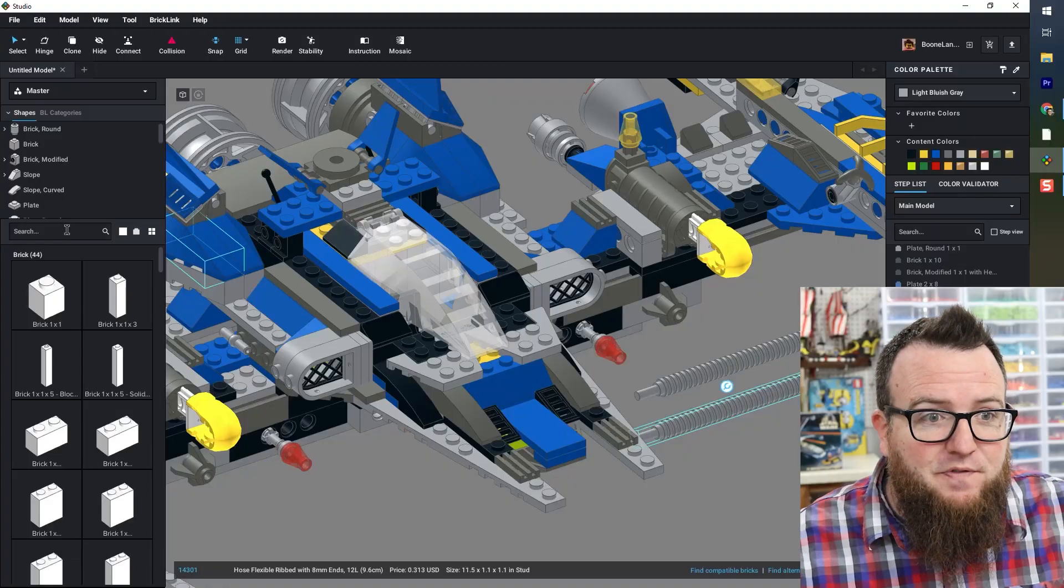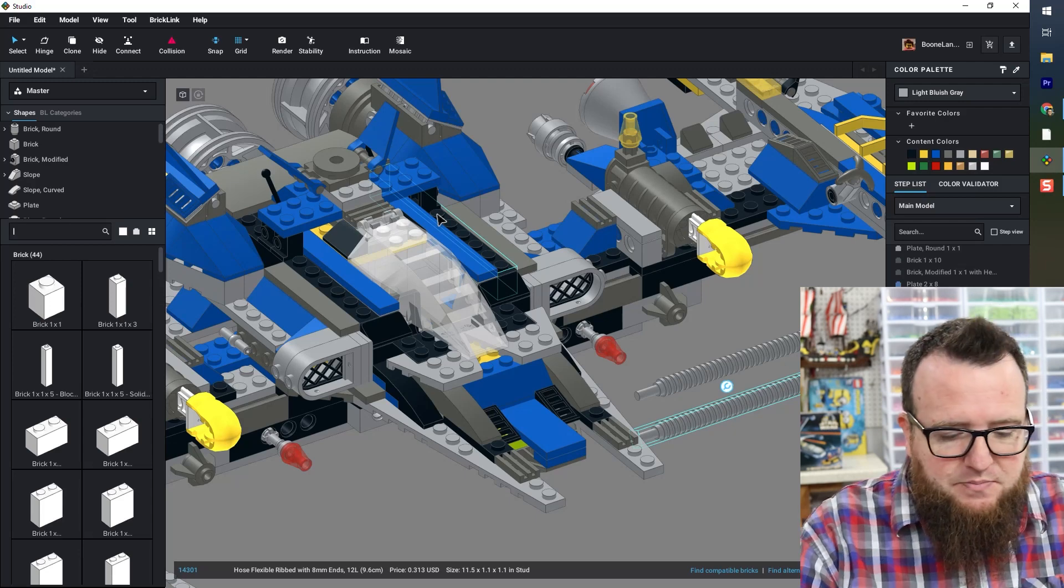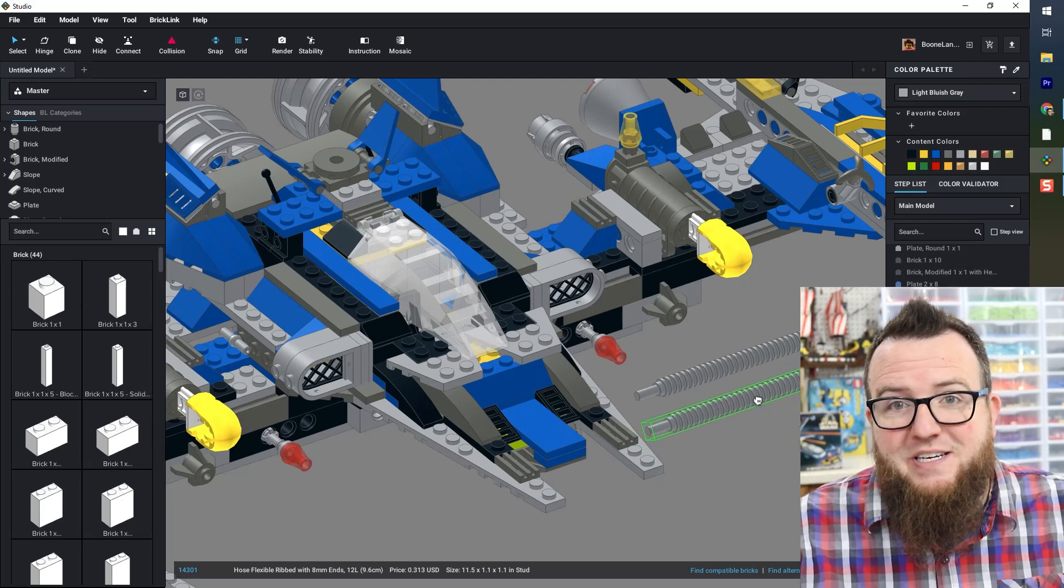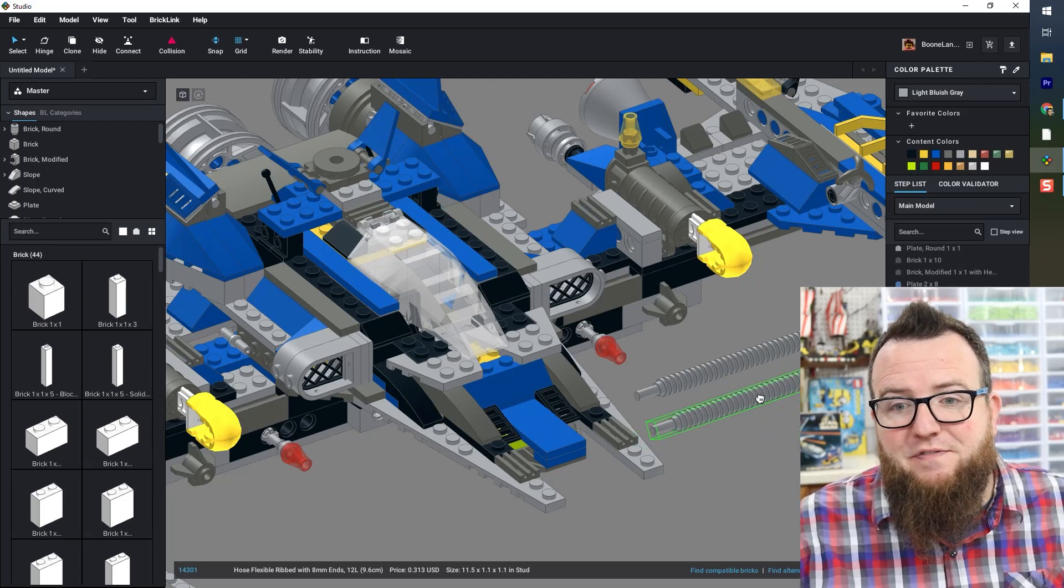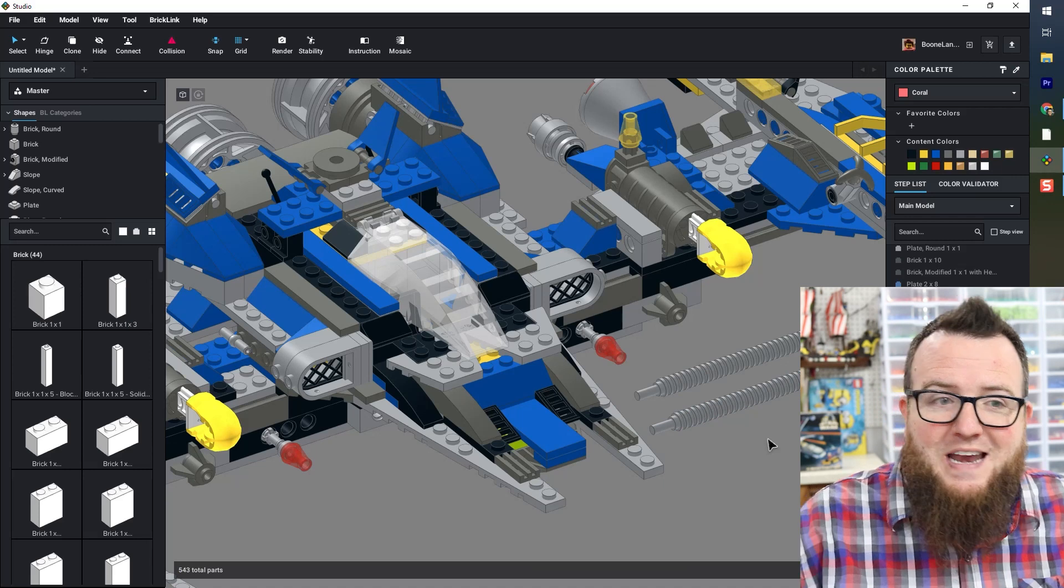Now I'm going to move on to these flexible hoses. While studio does support flexible pieces, not all flexible pieces actually have the flexible function yet. Studio is updating all the time. I have seen studio go from zero flexible elements to many flexible elements. My hope is that this particular element will be flexible in the near future.